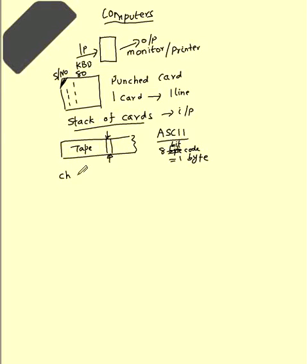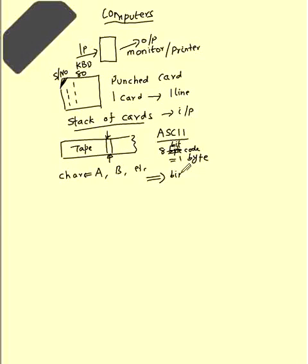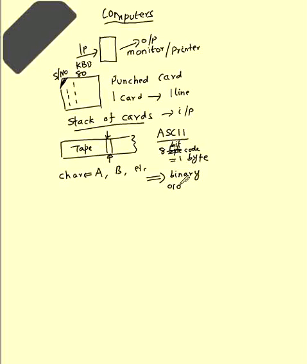Each character like A, B, etc., translate to some binary stream. When you say binary stream, it will be in terms of 0, 1, 0, 1, 0, 0, something like this.